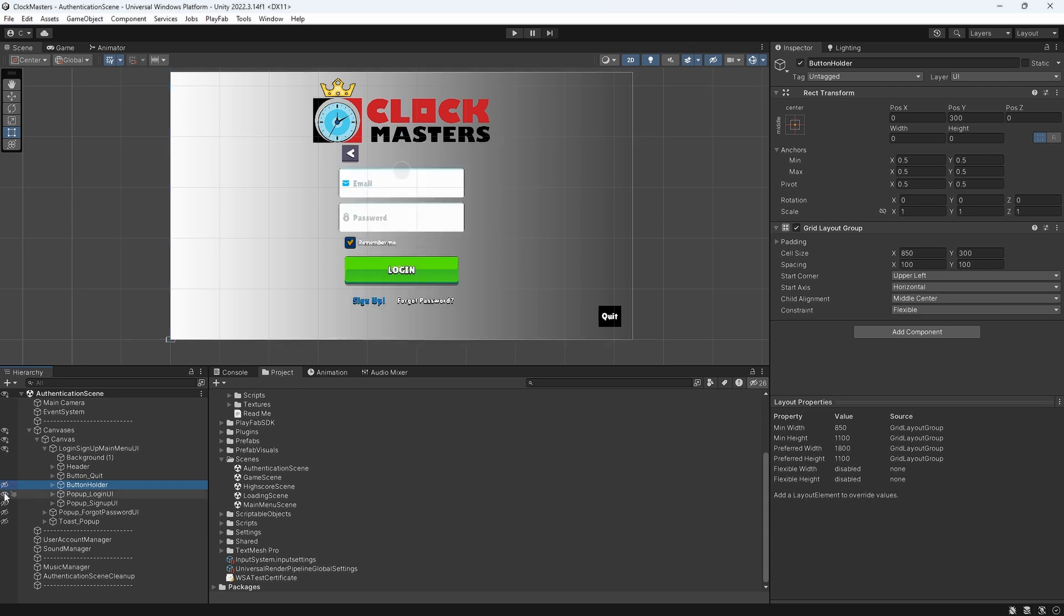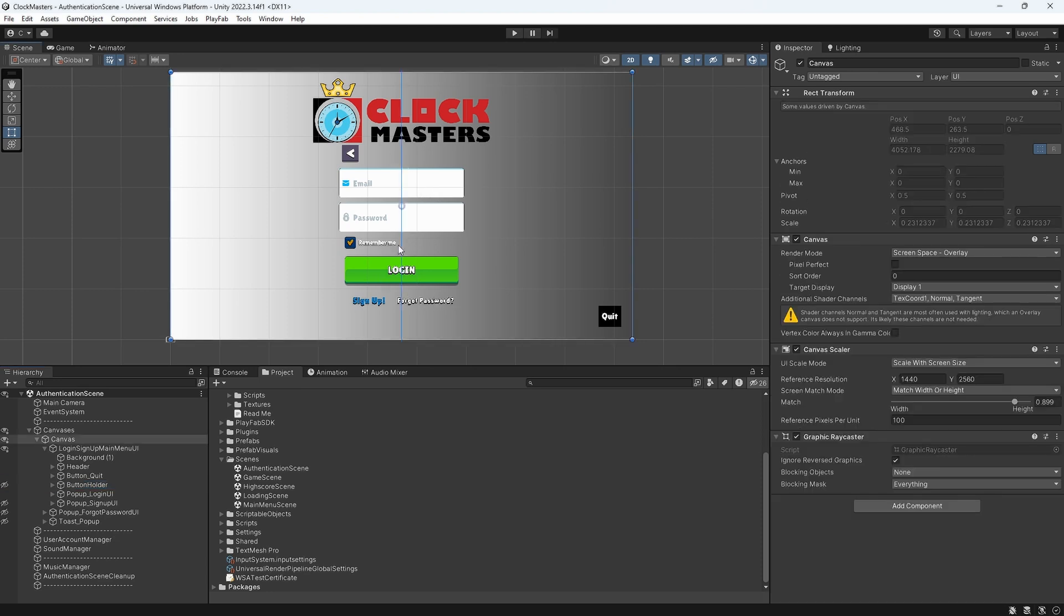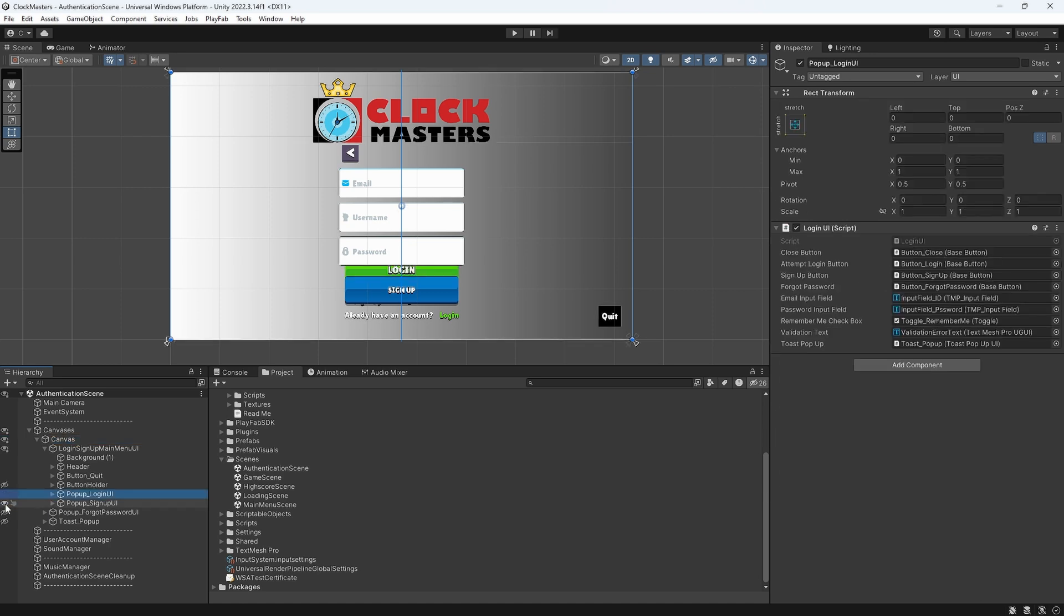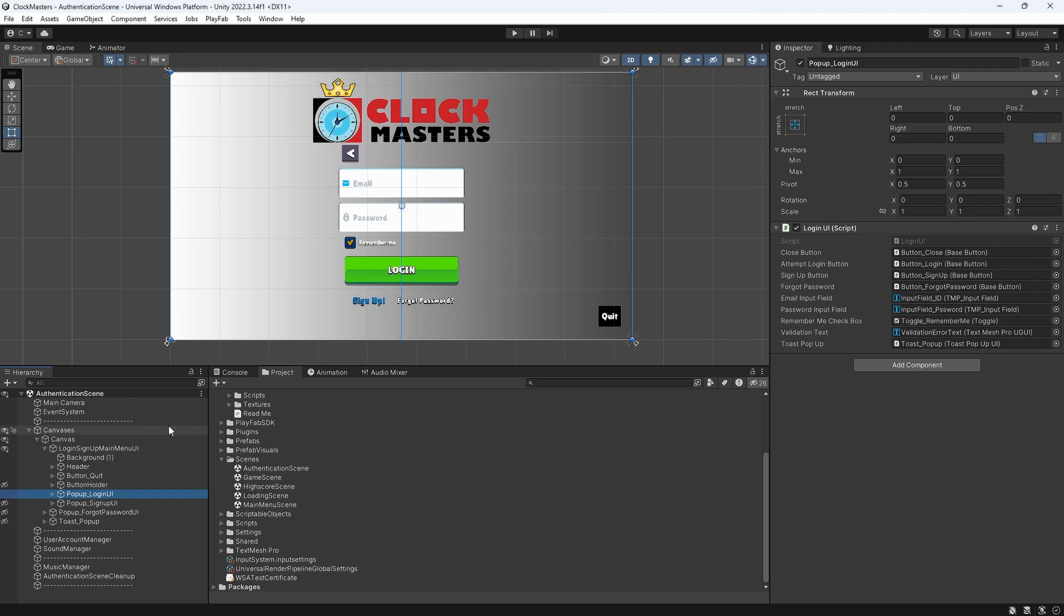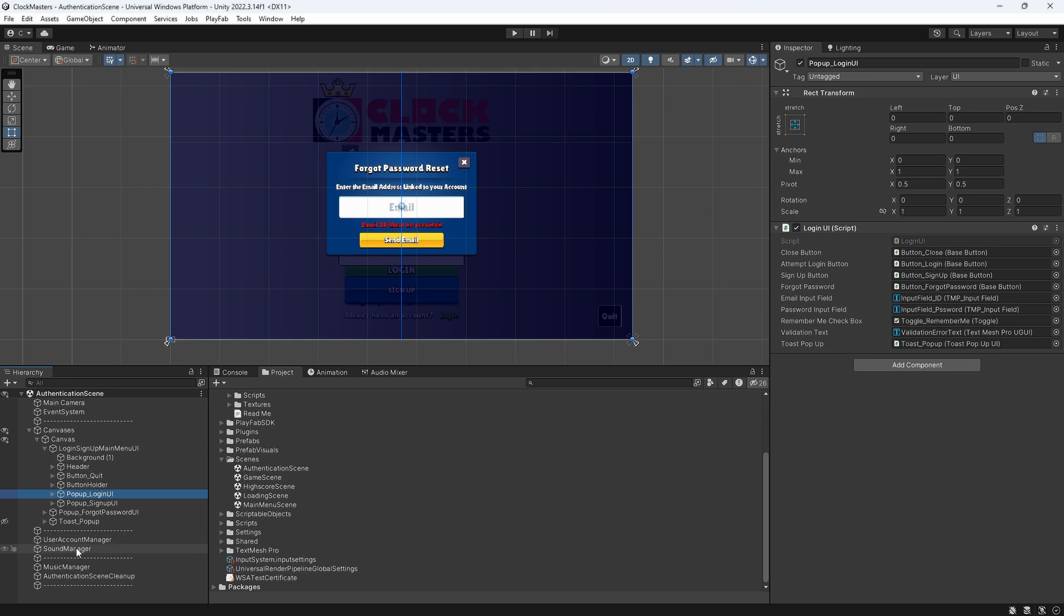The button holder has the three buttons we saw. The login UI has email and password with different validations included. For signup, we have email, username, and password, and again this has the same kind of validations that PlayFab needs for their specific APIs. The forgot password is accessed from this forgot password link.